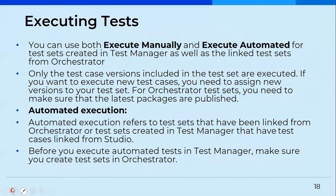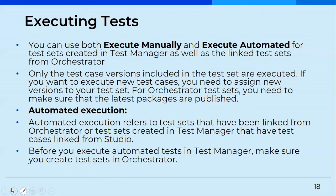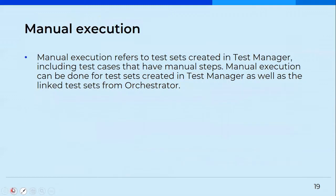Then you also have an option of executing the test sets. So either you can execute it manually or you can execute it in an automated way. Now automated execution refers to the test sets that have been linked from orchestrators or the test sets that you've created in test managers. And before you execute an automated test set in test manager, make sure you create test sets in orchestrator. And then you also have an option of going for manual execution. So the test sets of test cases that you've created with manual steps for that you can perform a manual execution as well.